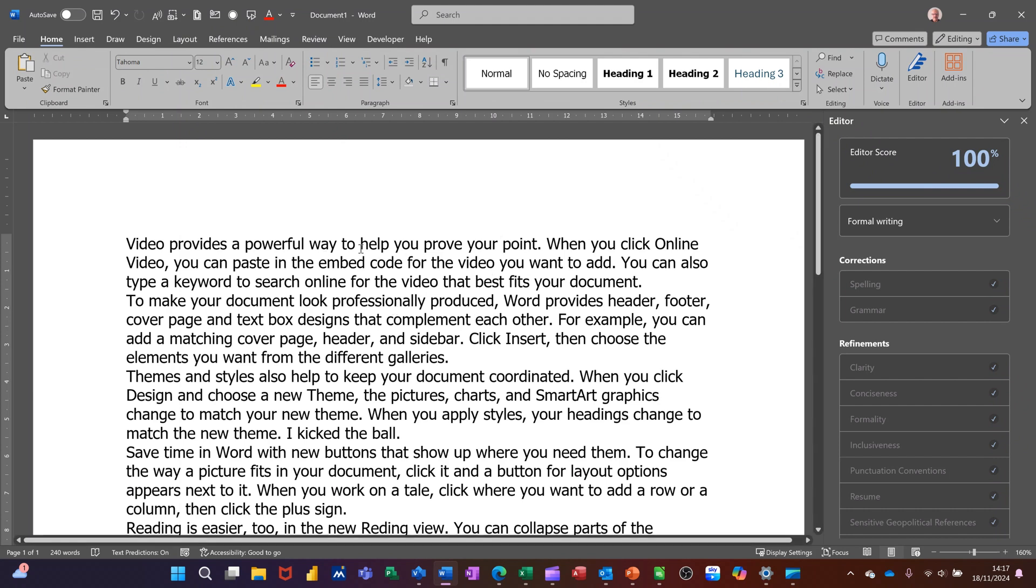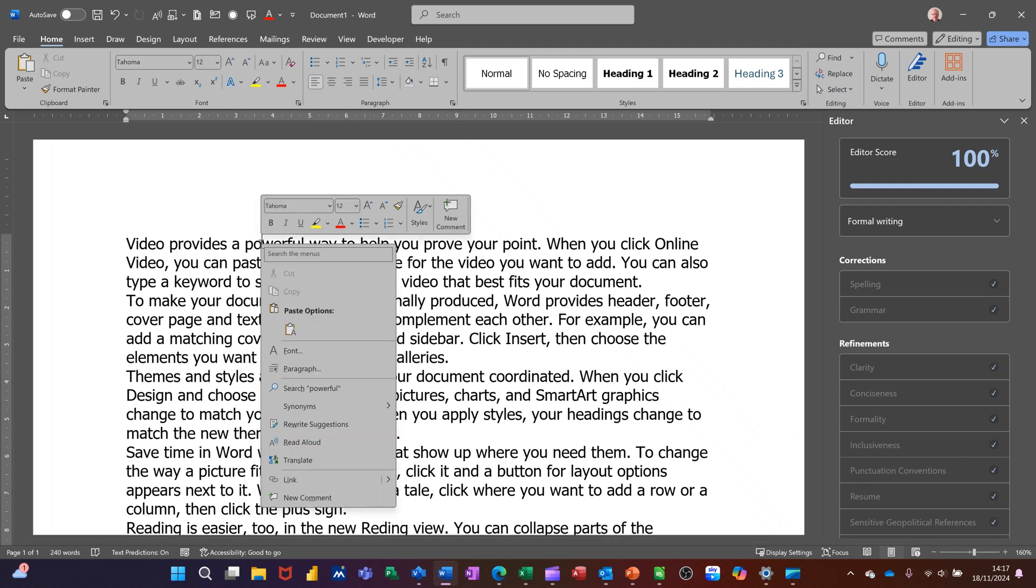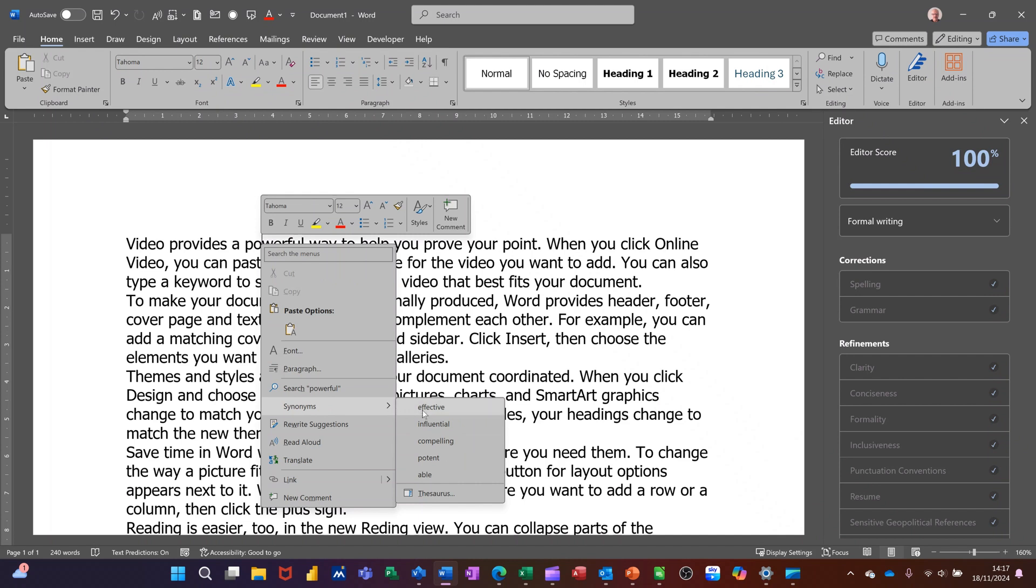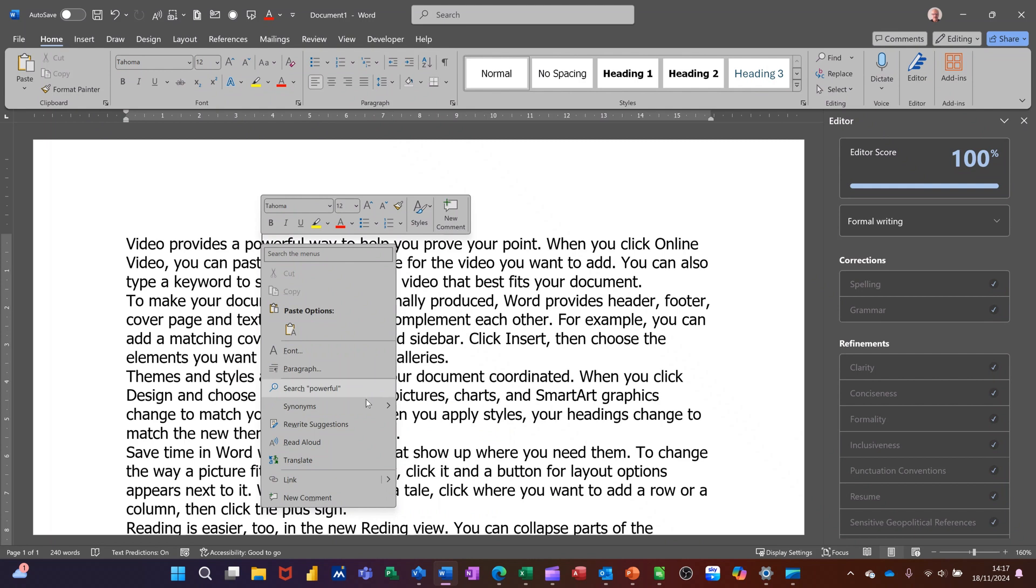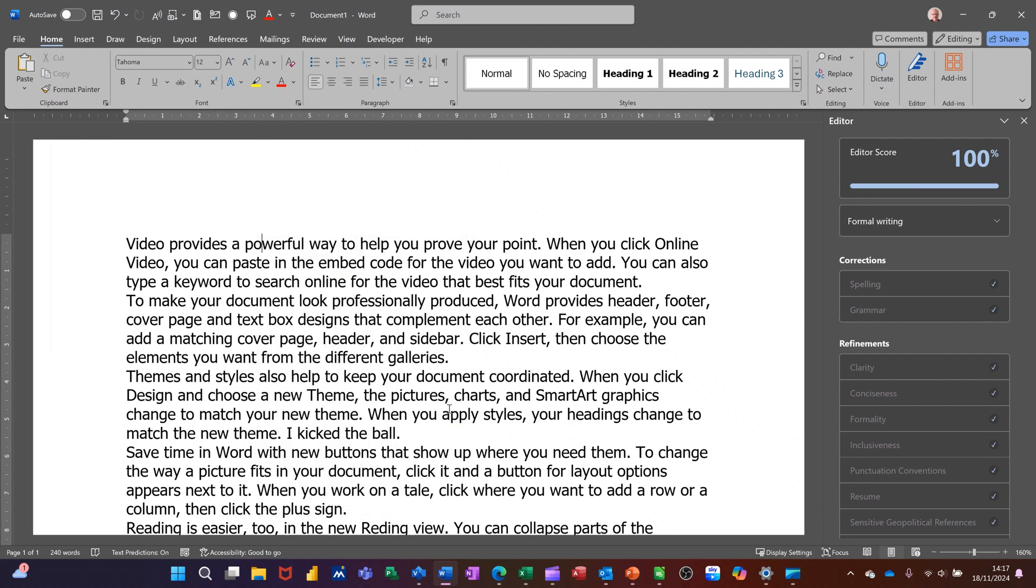Now another feature that you've got in Word that might be quite useful is when you right click on a word you get synonyms where you can go down the bottom there and have a look at other meanings or other words instead of powerful. I might want to look at effective. So video provides effective. Let's go for that one.